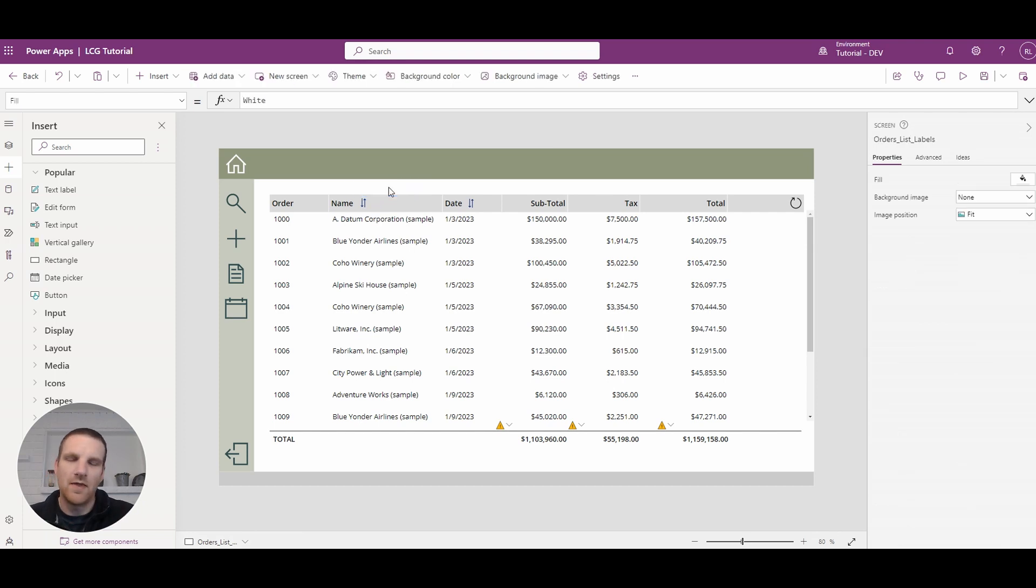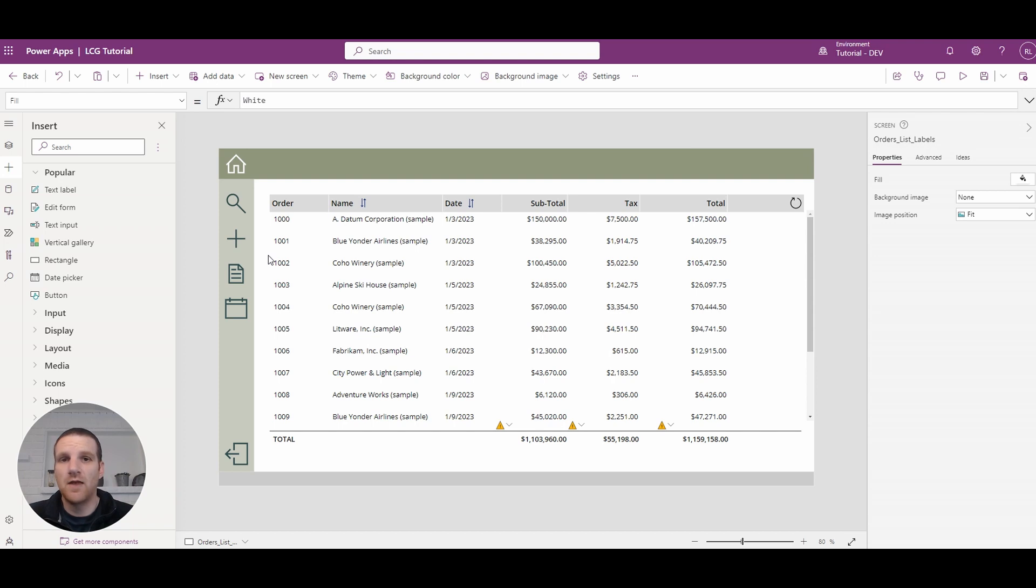So those are the three options that you can use for adding headers to your gallery, and hopefully one of those works for you.